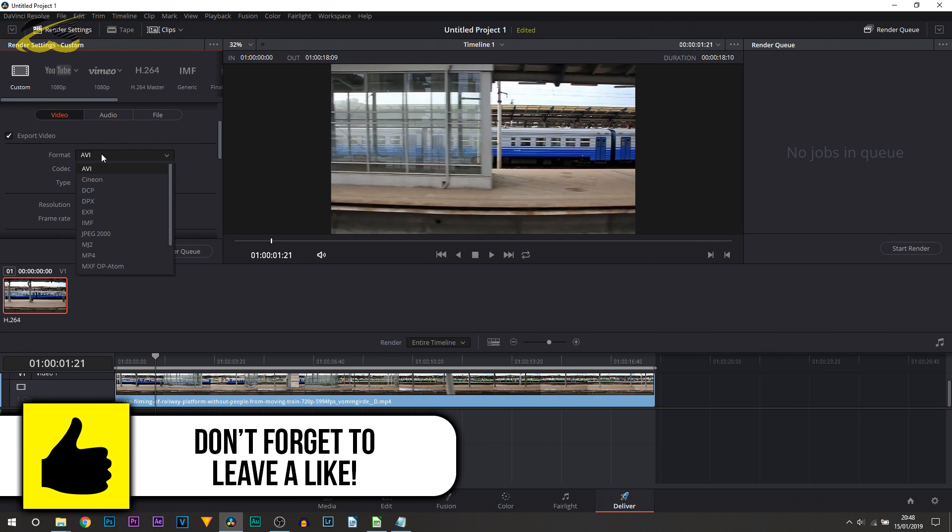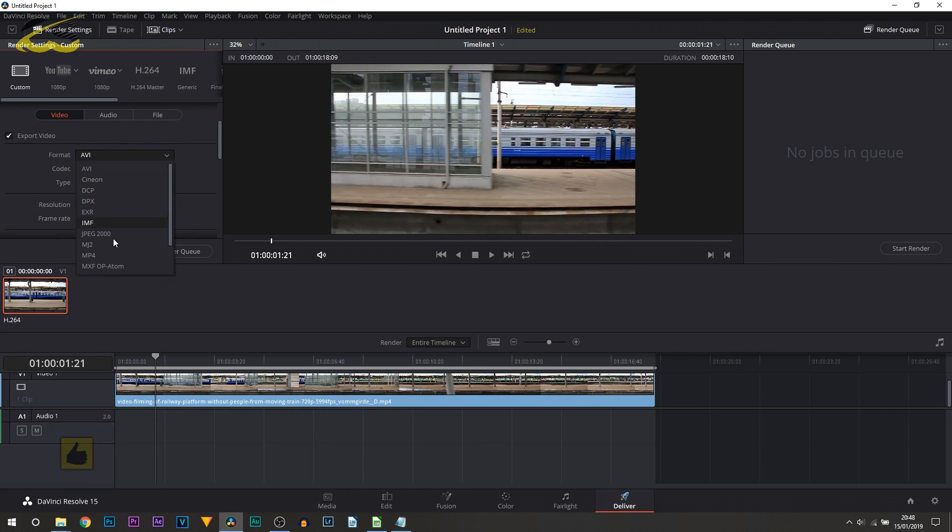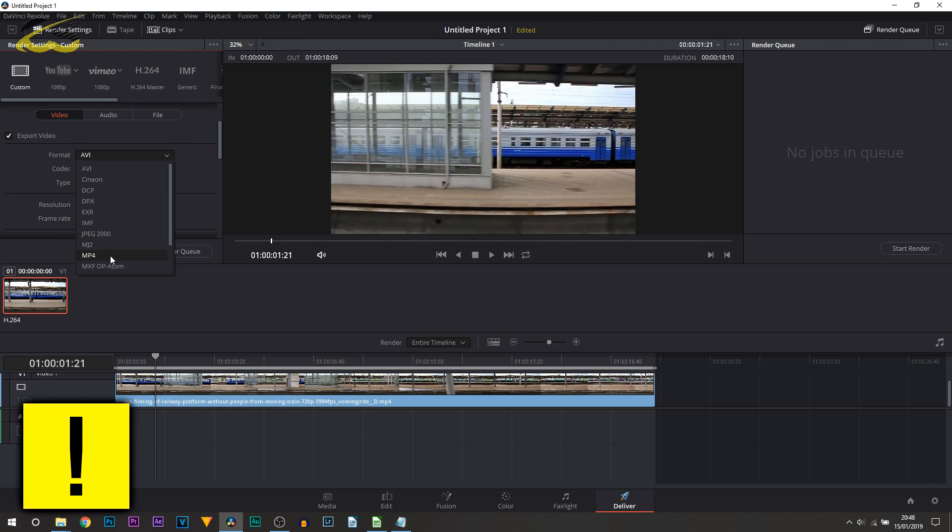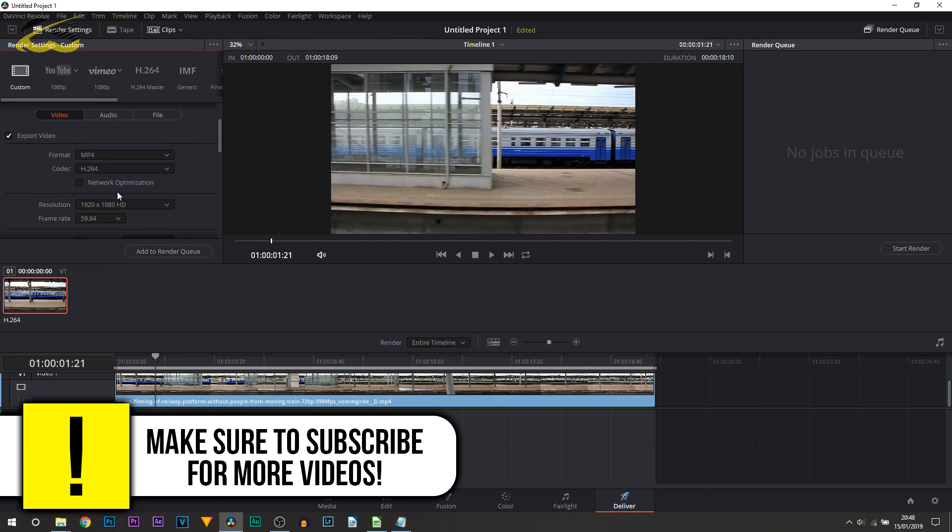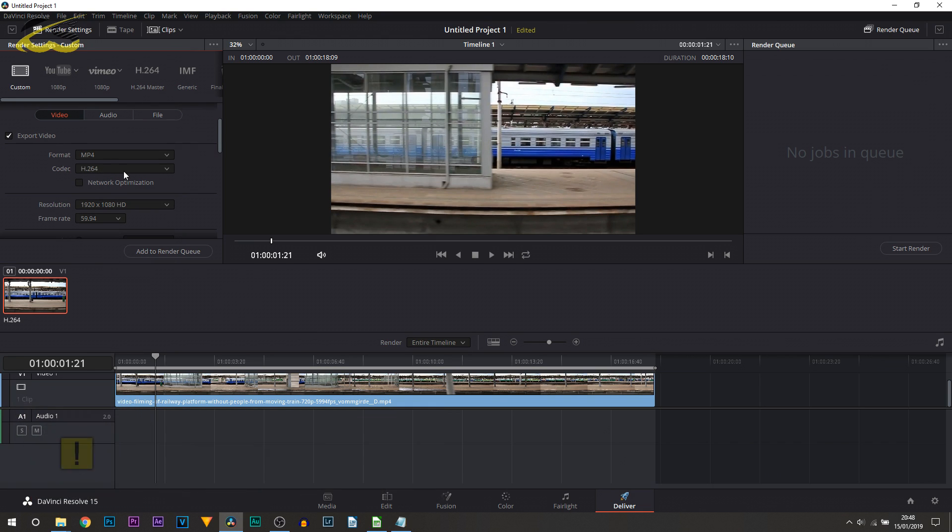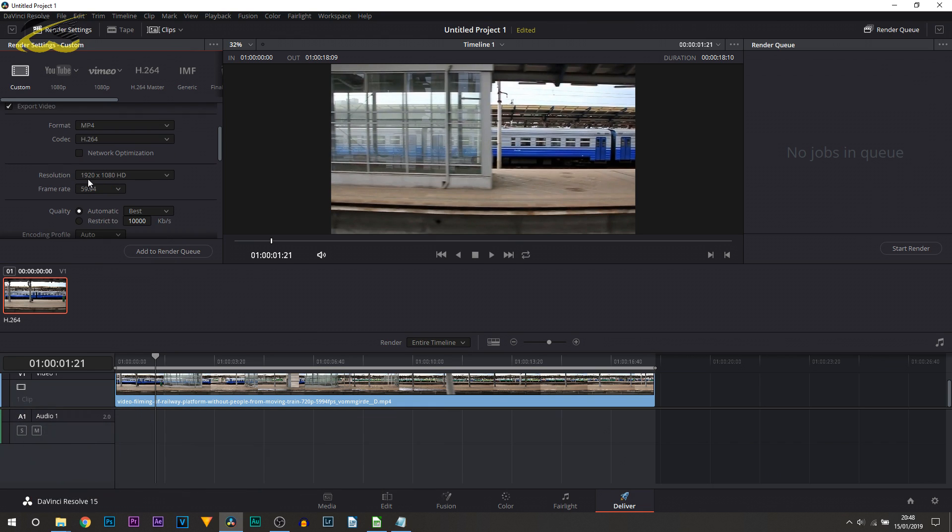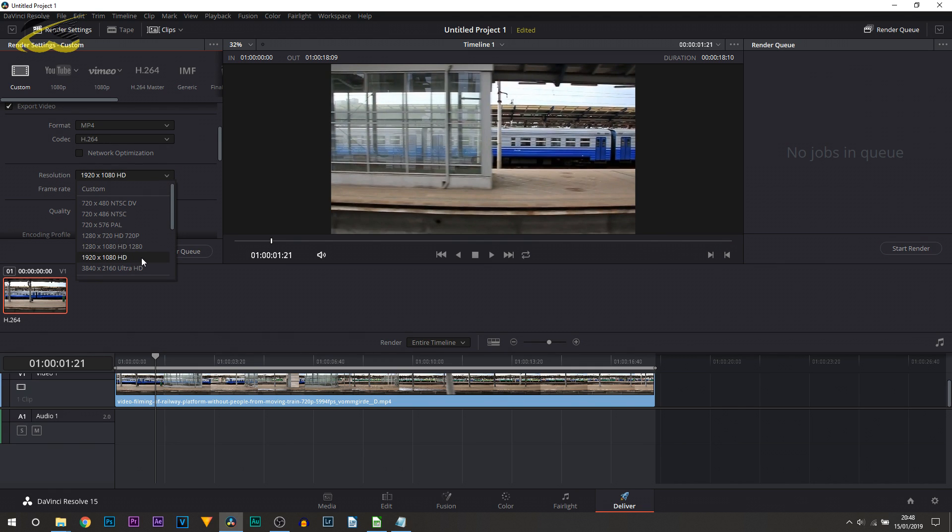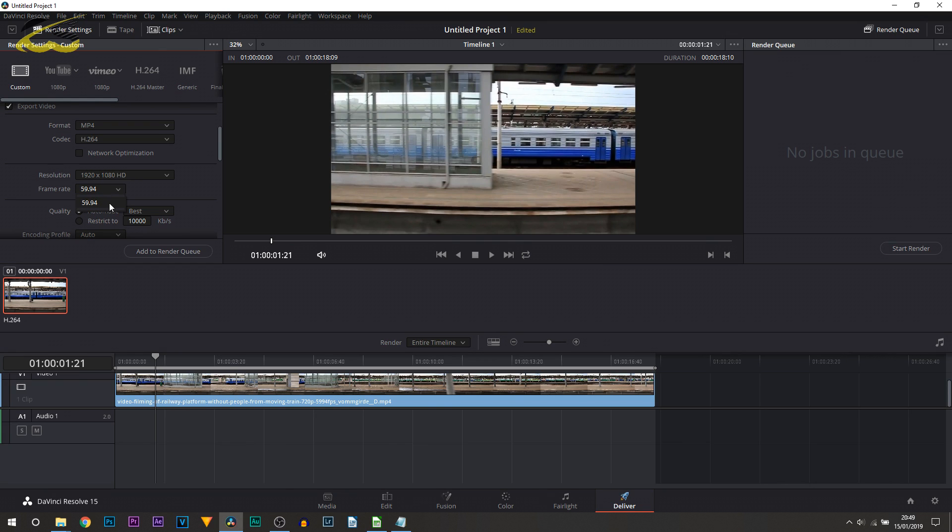What I recommend for the format is changing that to MP4, the codec to stay at H.264, then for the resolution of course it's going to be 1920 by 1080 HD, and then for the frame rate make sure it is at 59.94, also 60 fps.